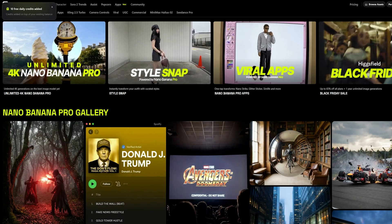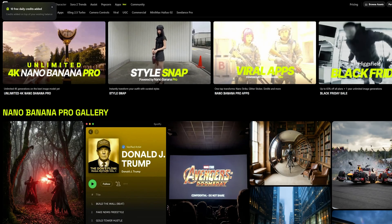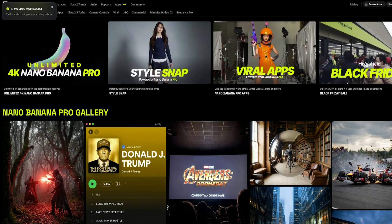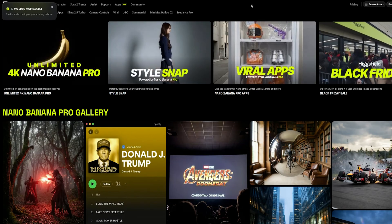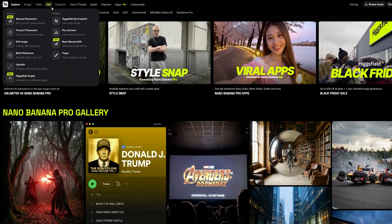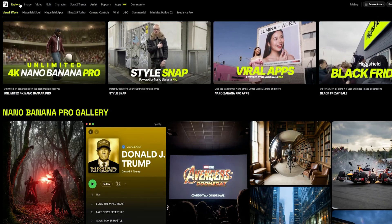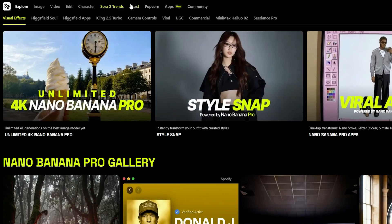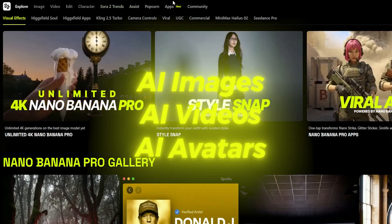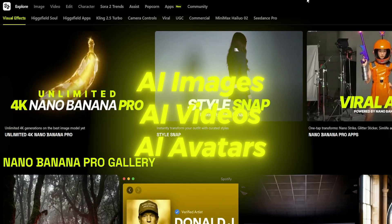I'm using HiggsField AI to access this new Nano Banana Pro version. The reason why I'm using this AI is that it has all the latest models in one place — AI images, AI videos, AI avatars, you name it. You can use the link in the description to access it.